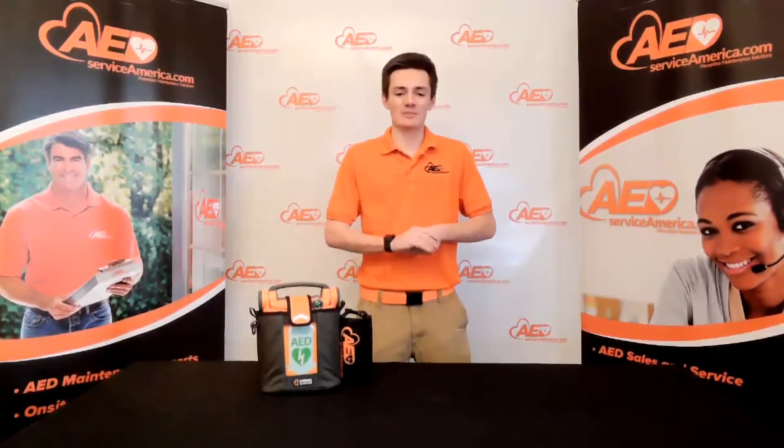Hello, everyone. Nathan Marin from AED Service America. I hope you're all doing well. Today, we're going to talk about how to replace the primary adult pads as well as the battery in your Cardiac Science G5 AED. The process is relatively simple, so we're going to jump right into it.